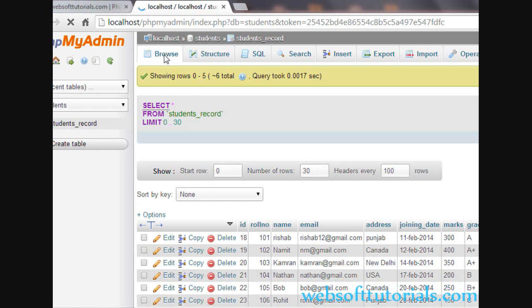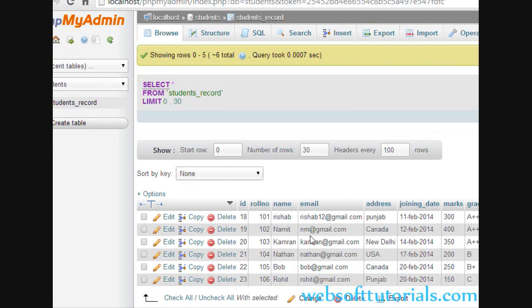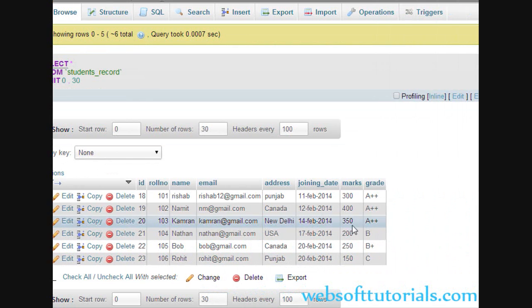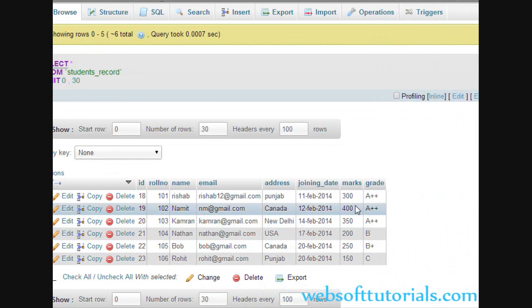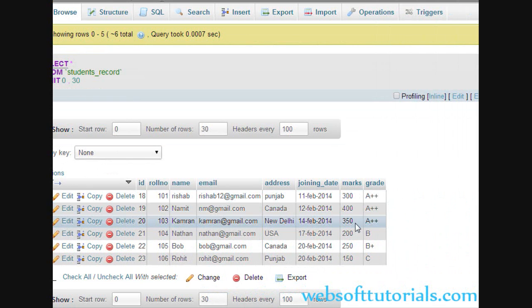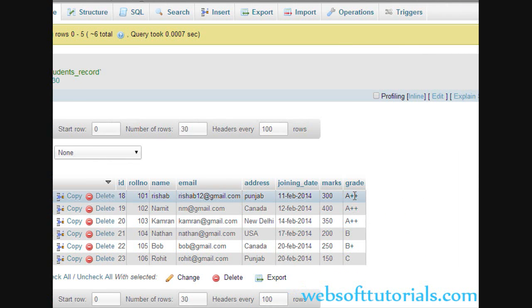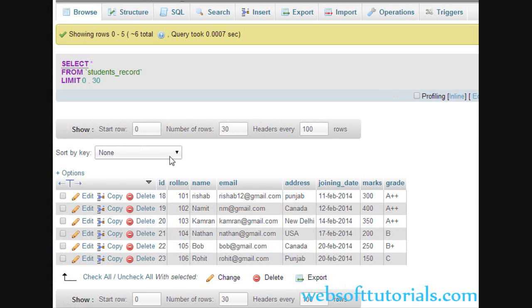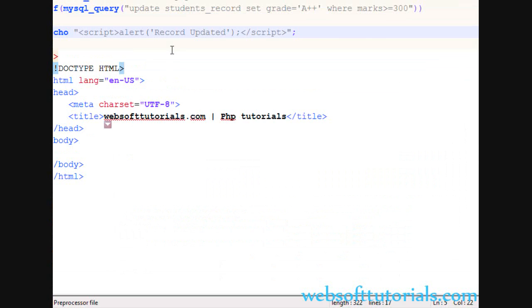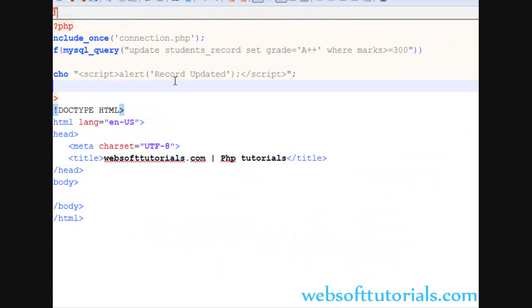We will go to phpMyAdmin Browse, and you can see these three students have more than 300 marks and their grades are updated to A++. In this way the update query works.